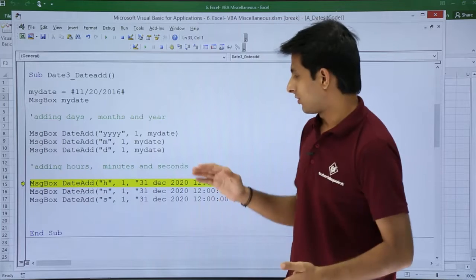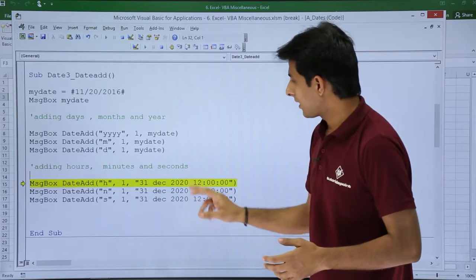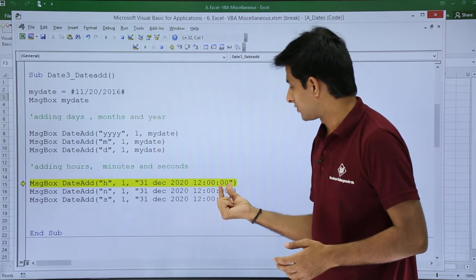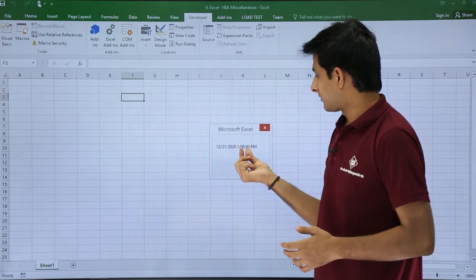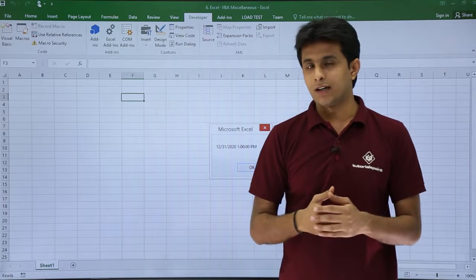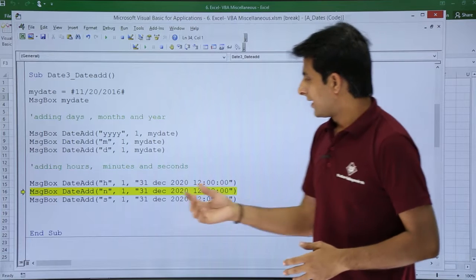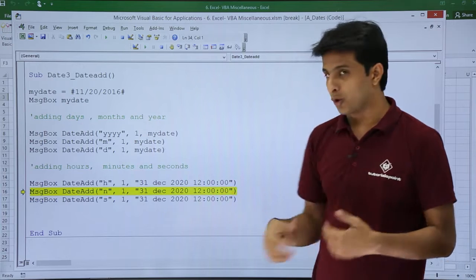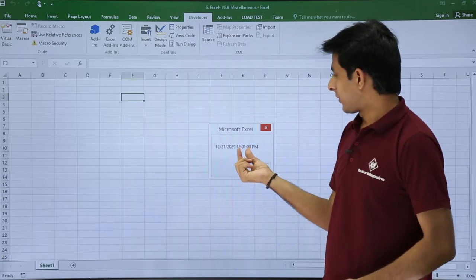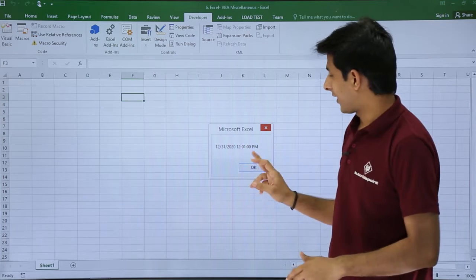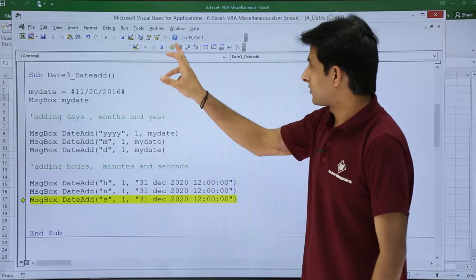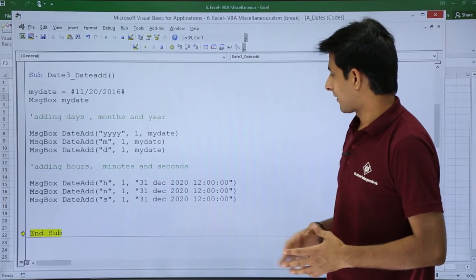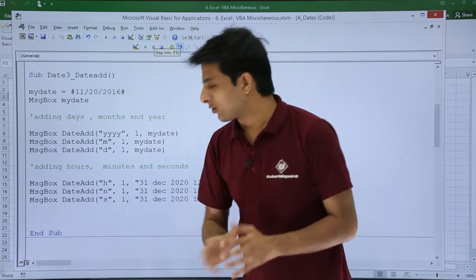Now let's observe if it works for hours, minutes, and seconds. Clicking Step Into: adding one hour to 12:00:00 should give 1:00:00 PM, and we see 1:00:00 PM on 12/31/2020. Clicking OK, adding one minute to 12:00:00 gives 12:01:00, which is working fine. The last one — adding one second — gives 12:00:01 PM, confirming one second is added correctly.